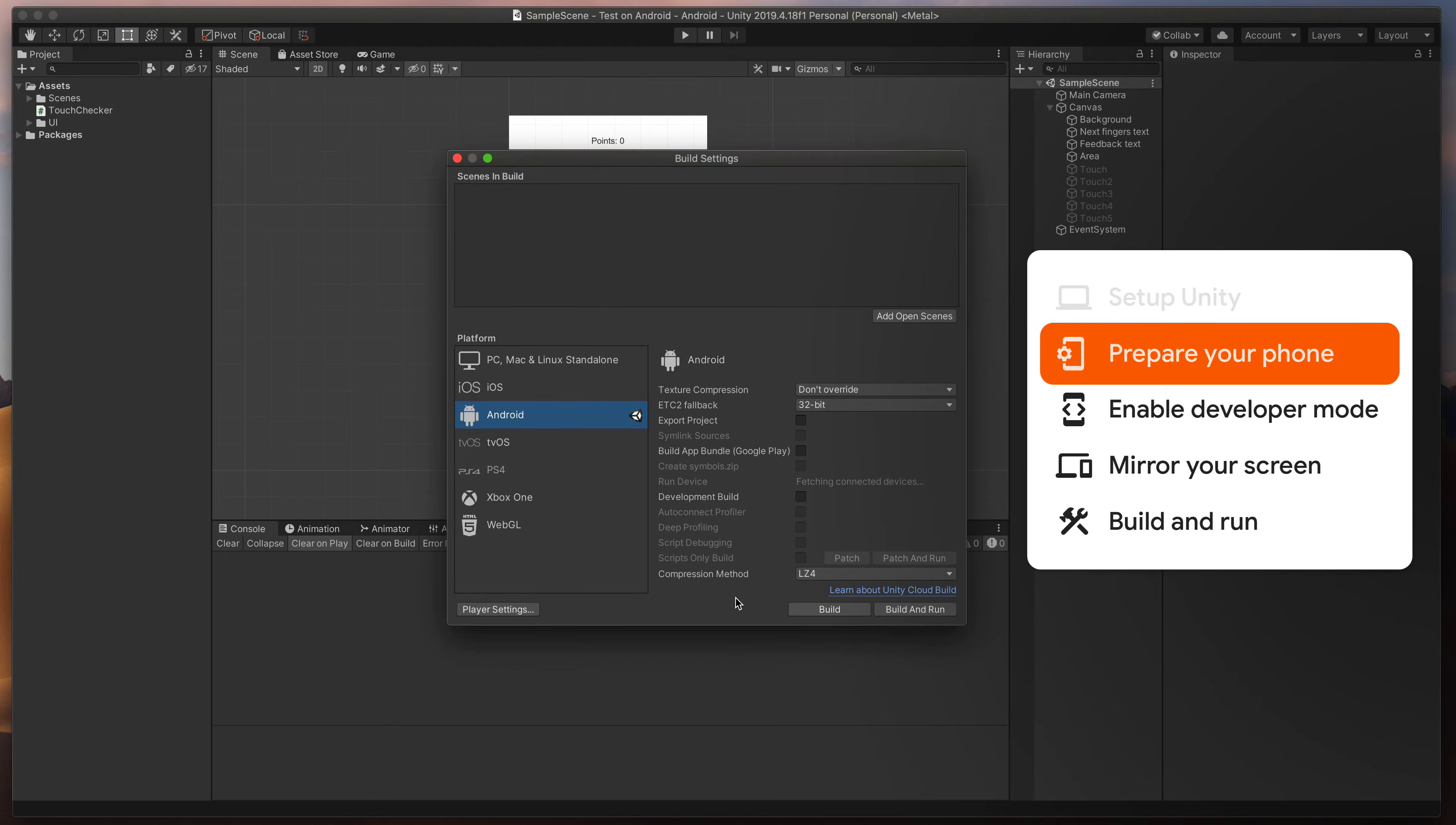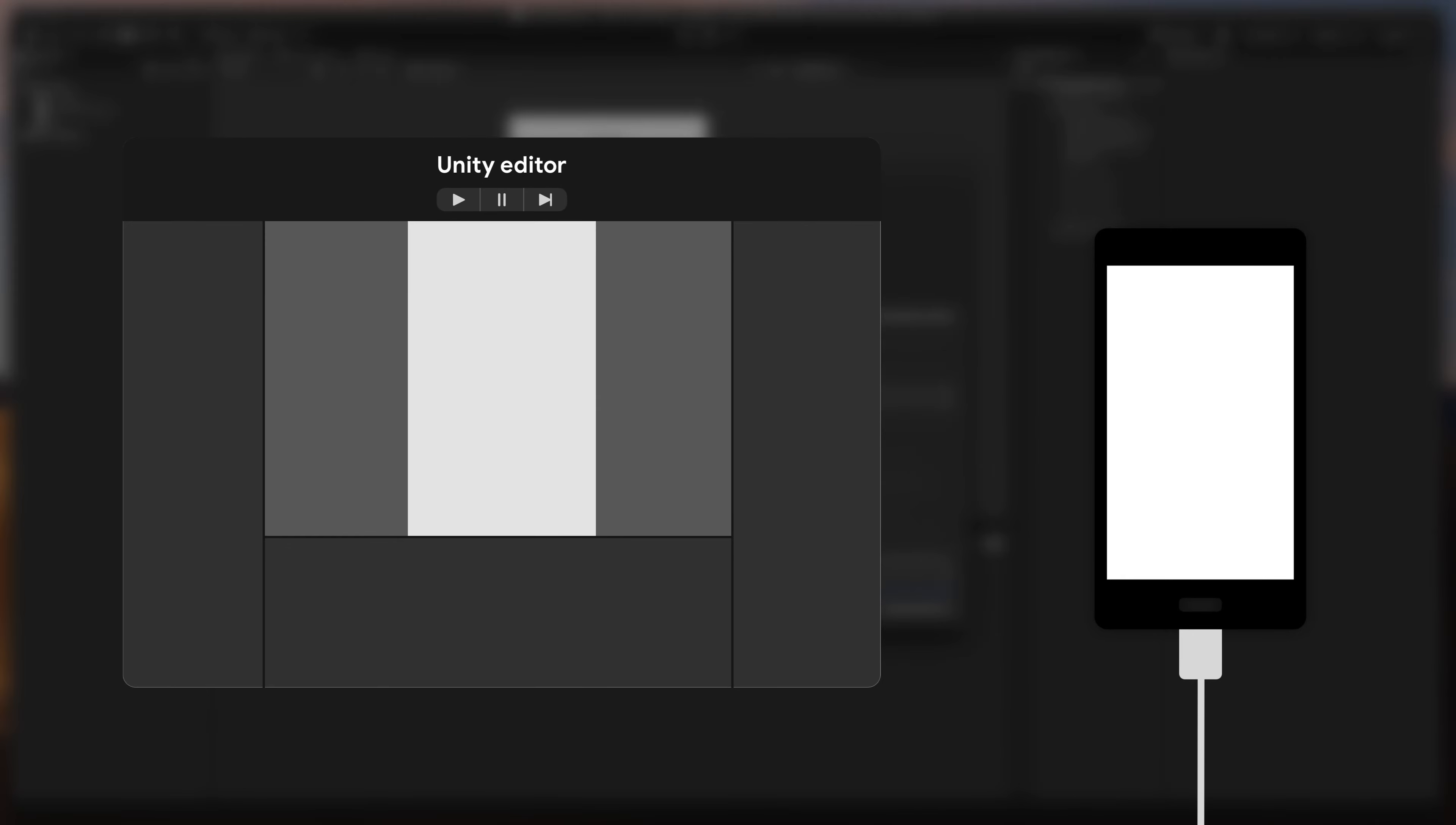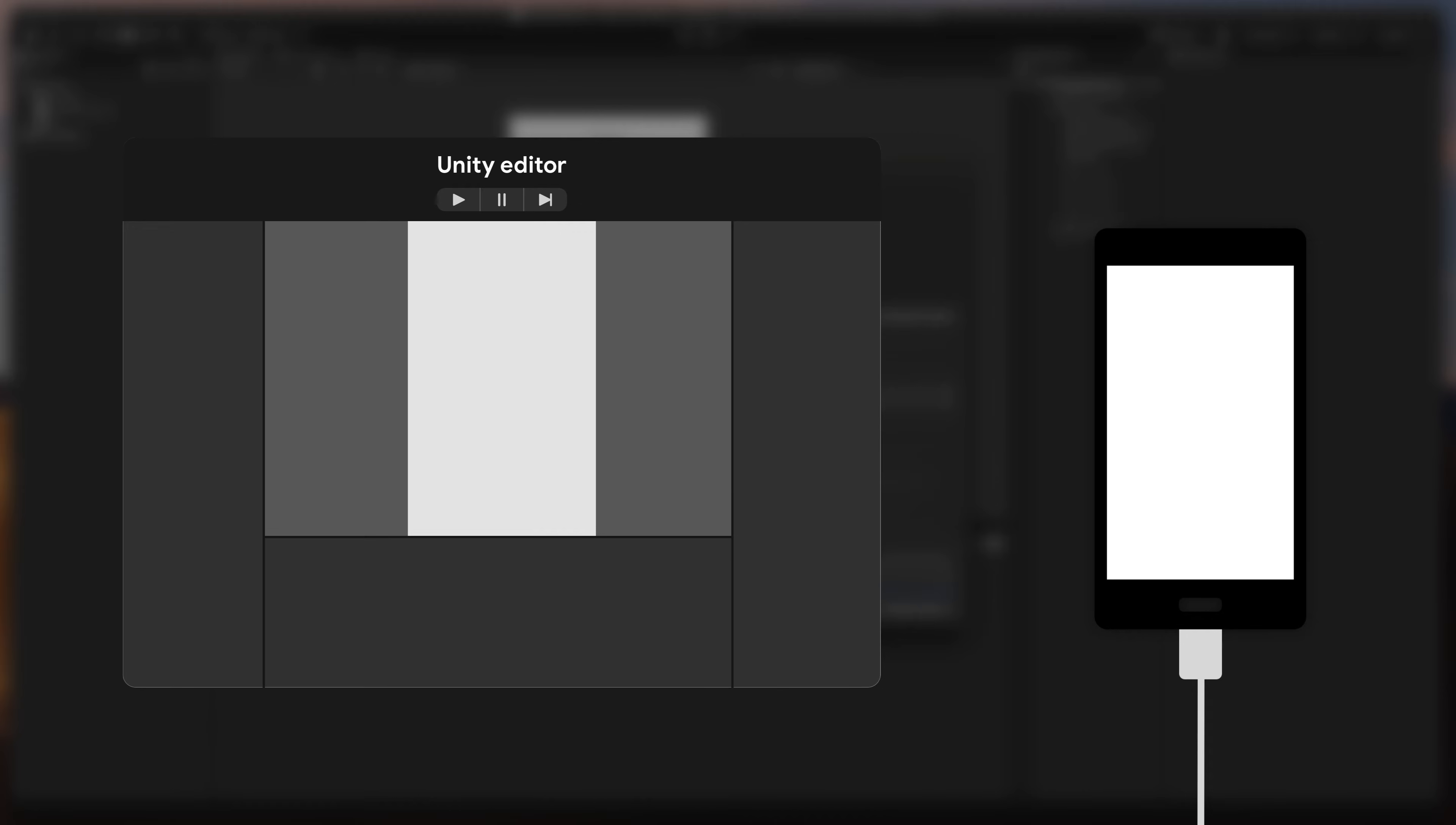So now time to talk about our first method. The idea is that we'll use our phone as the Unity Editor remote. As you can see, when I press play on my project in Unity, the game window will be mirrored on the Android screen.